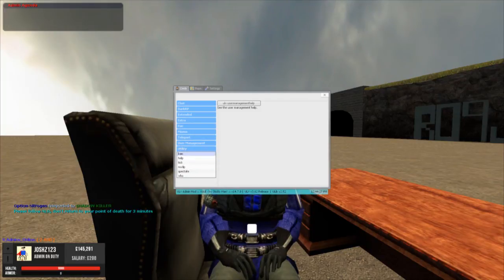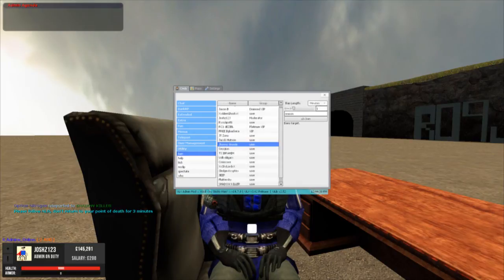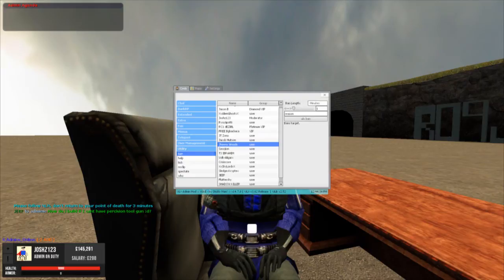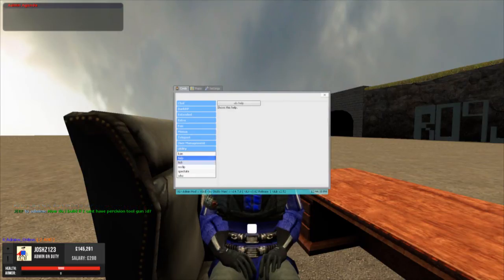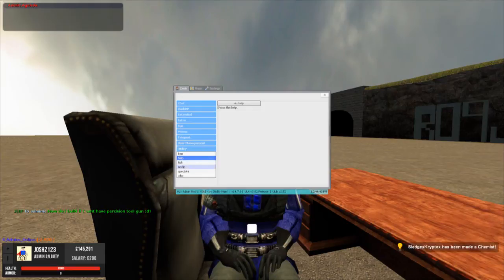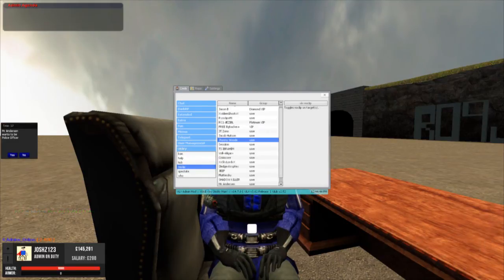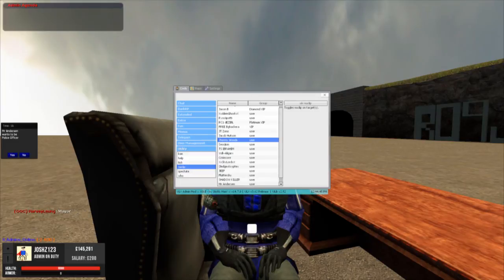So then you've got the utility. Ban. So ban people. I can only ban up to six hours as I'm a moderator. Admins can ban permanently and above. Help. Bring up the helper everything. Kick. Kick someone. Noclip. So I can fly through things.